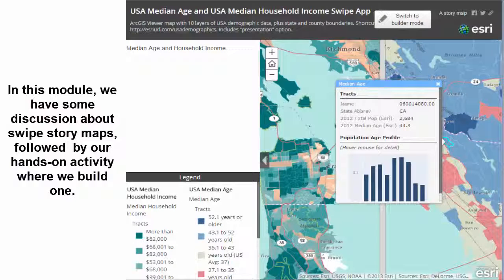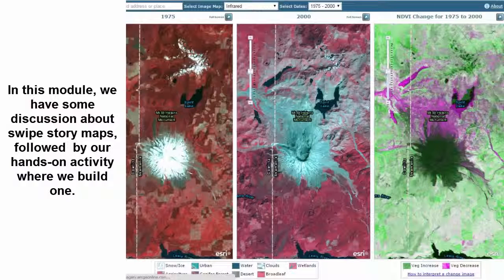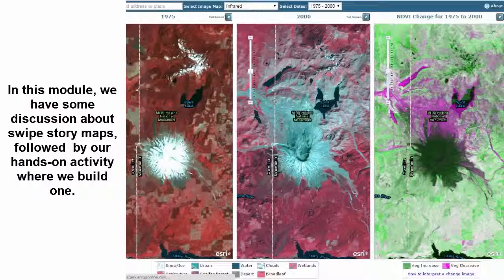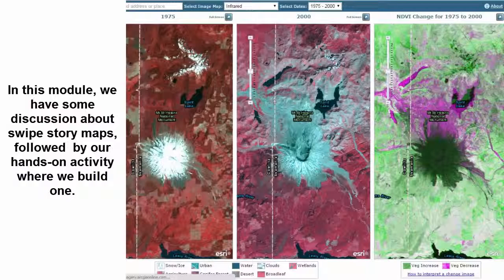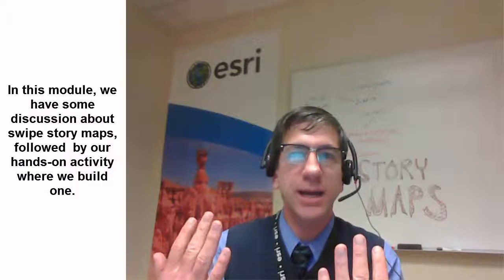Or it could be two different maps — a satellite image from 1990 versus a more recent satellite image from 2010 or a more recent street map, so you can see landscape change over time. These swipe maps are easy to create and we're going to dig into that here in this module.